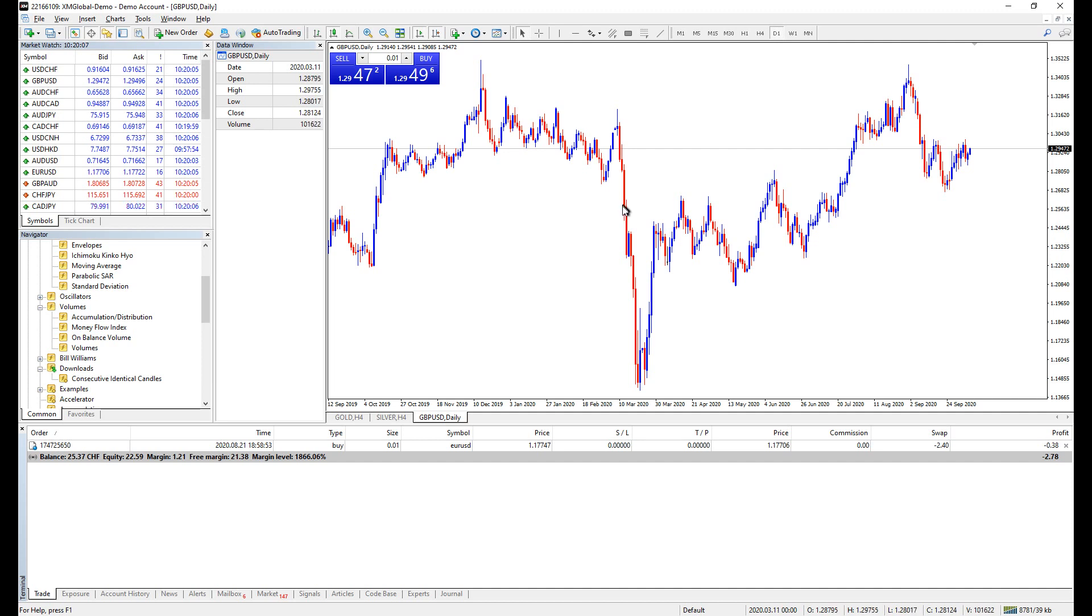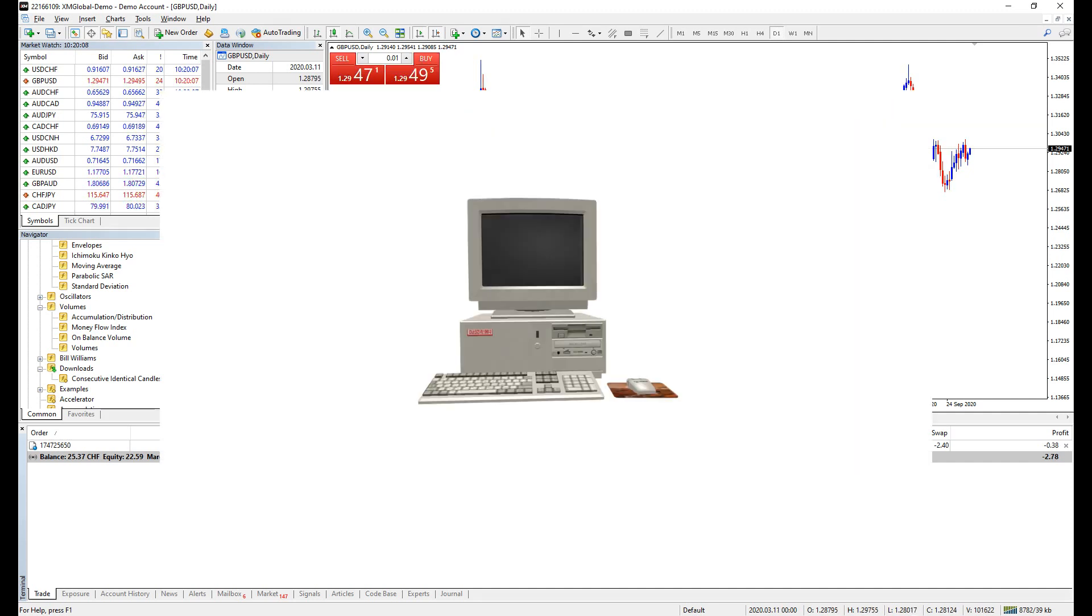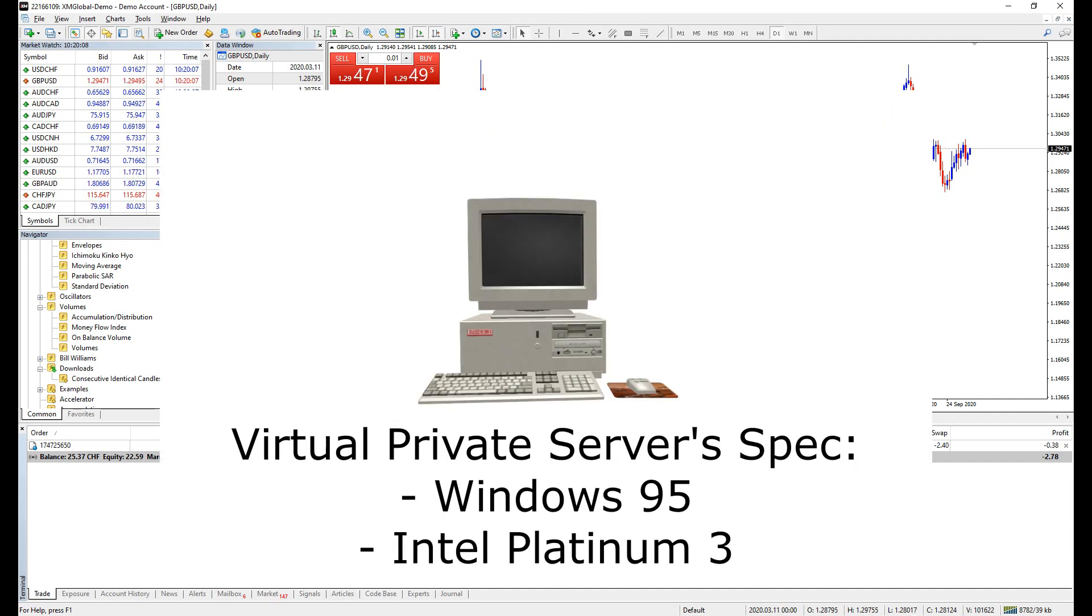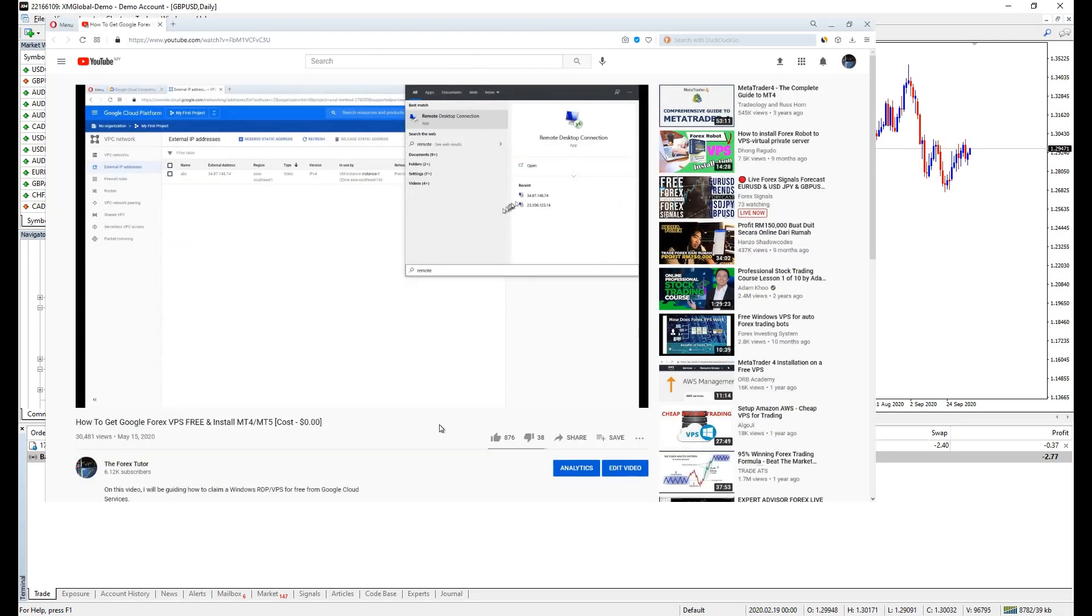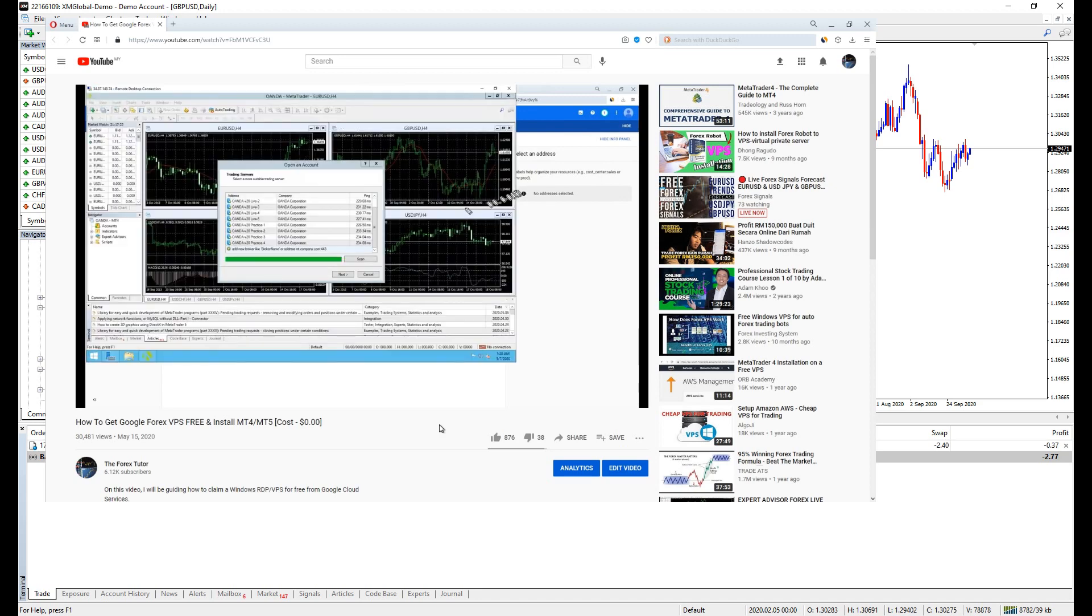To be able to have this signal running, you have to own a VPS or known as virtual private server or remote desktop computer running 24/7 in the background. I had a video on how you can claim and activate Google VPS for free, I will put the link below.